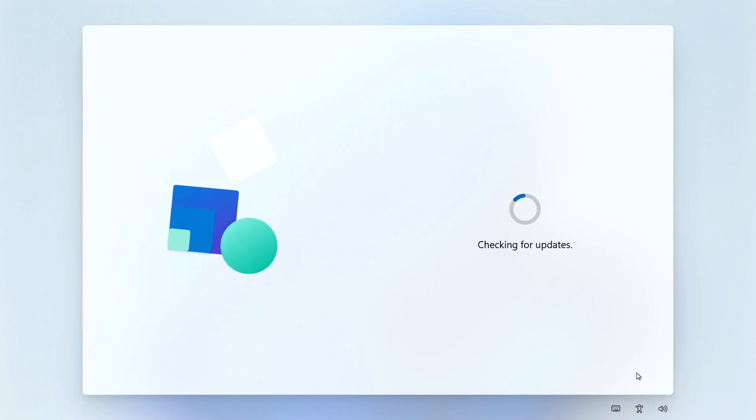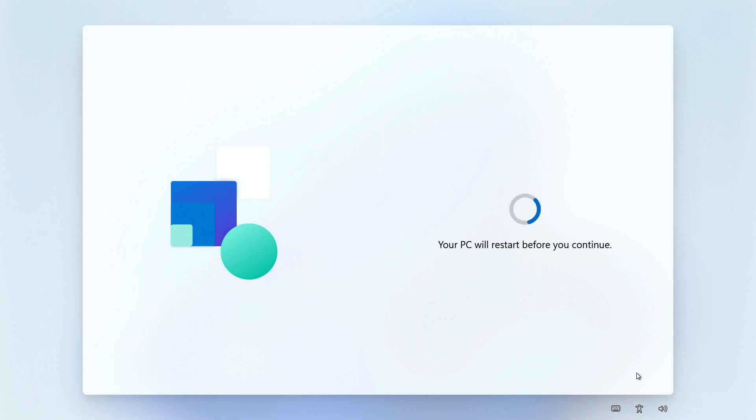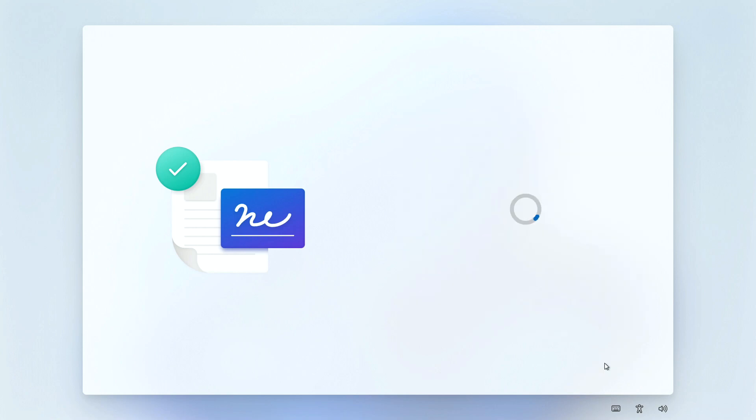It will then run through a whole load of updates, restart the machine, and then continue again from where it left off. The next thing you want to do is accept the license agreements.